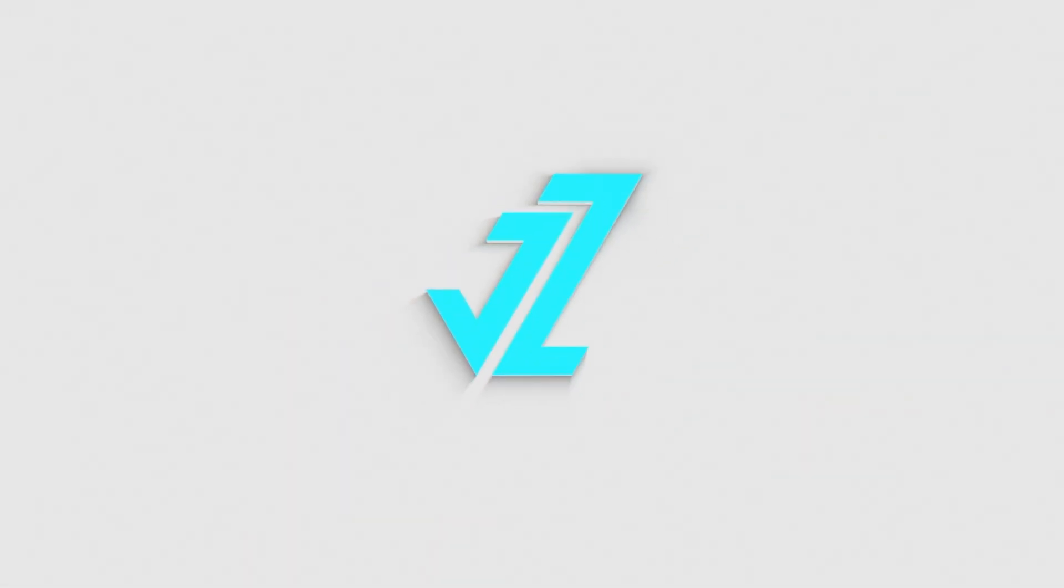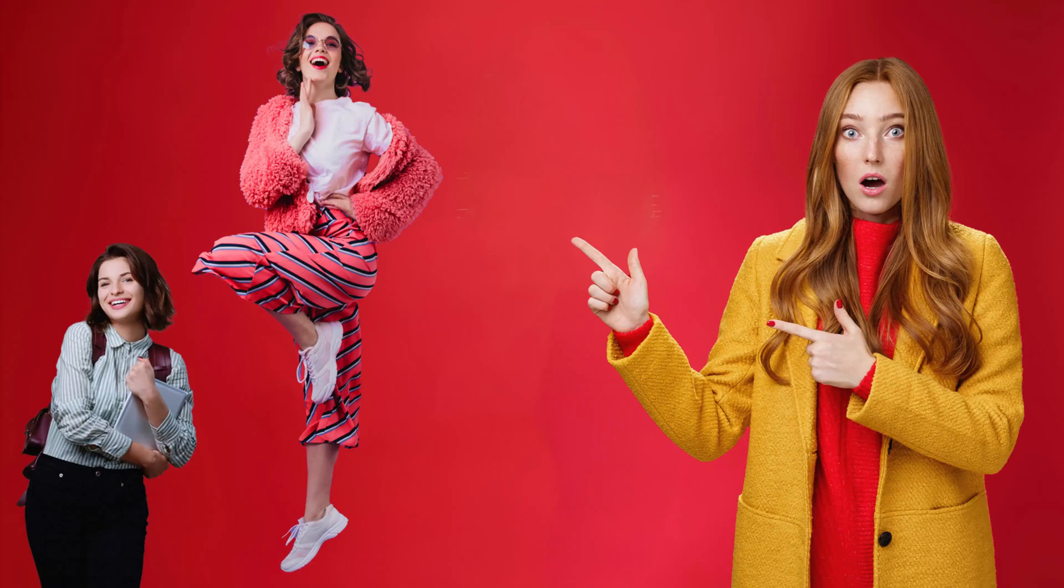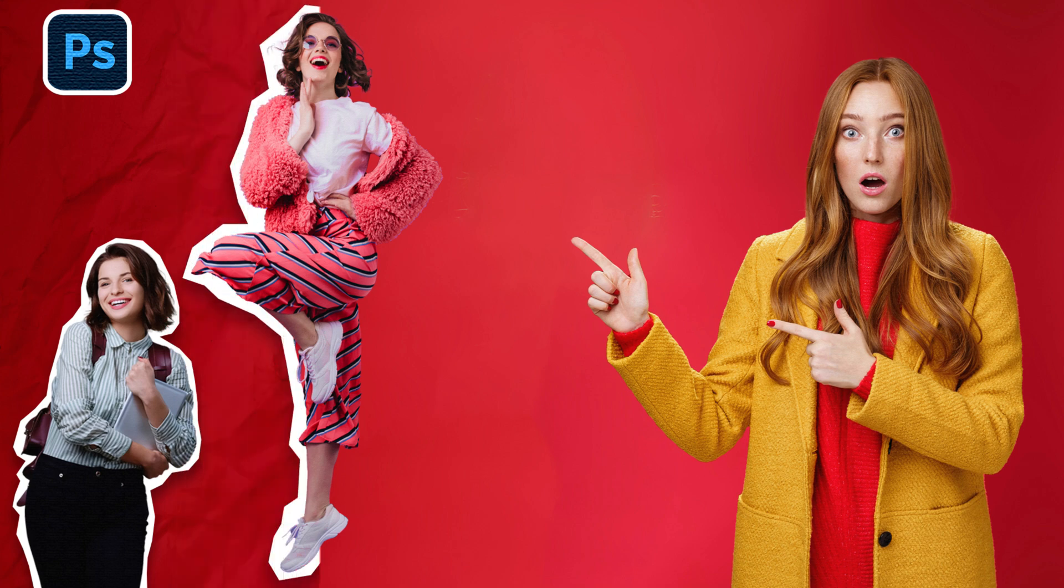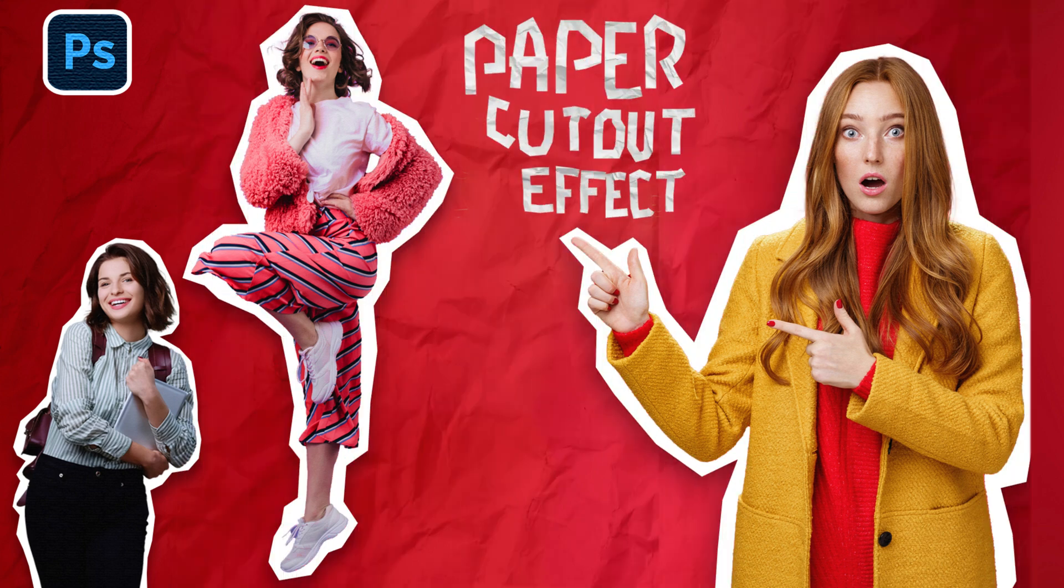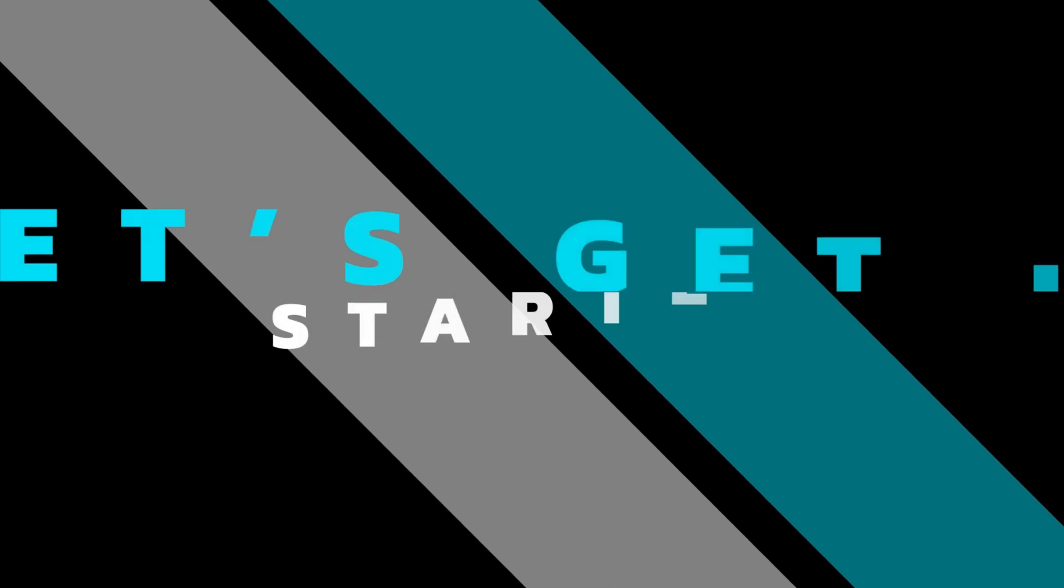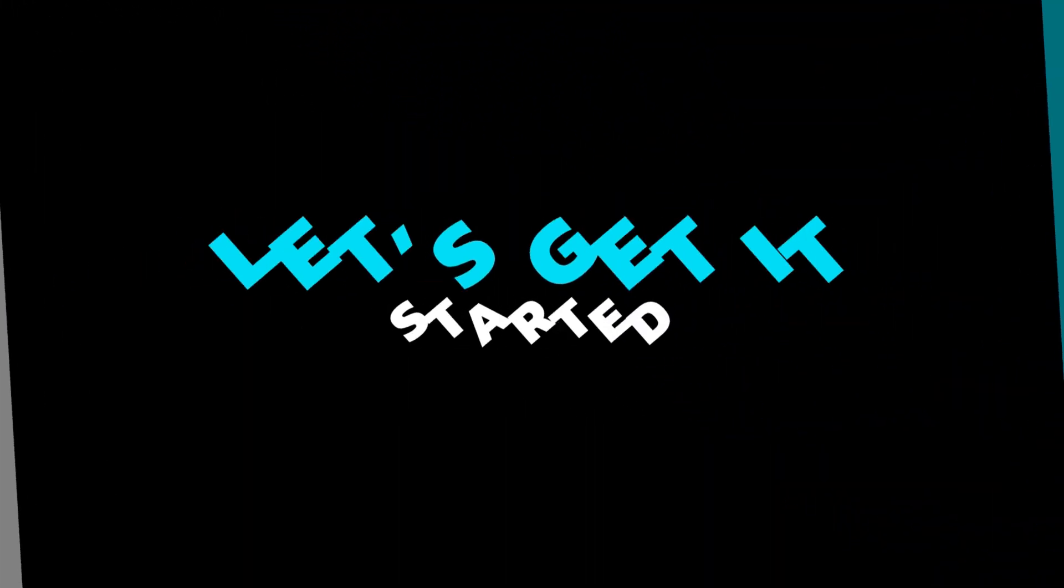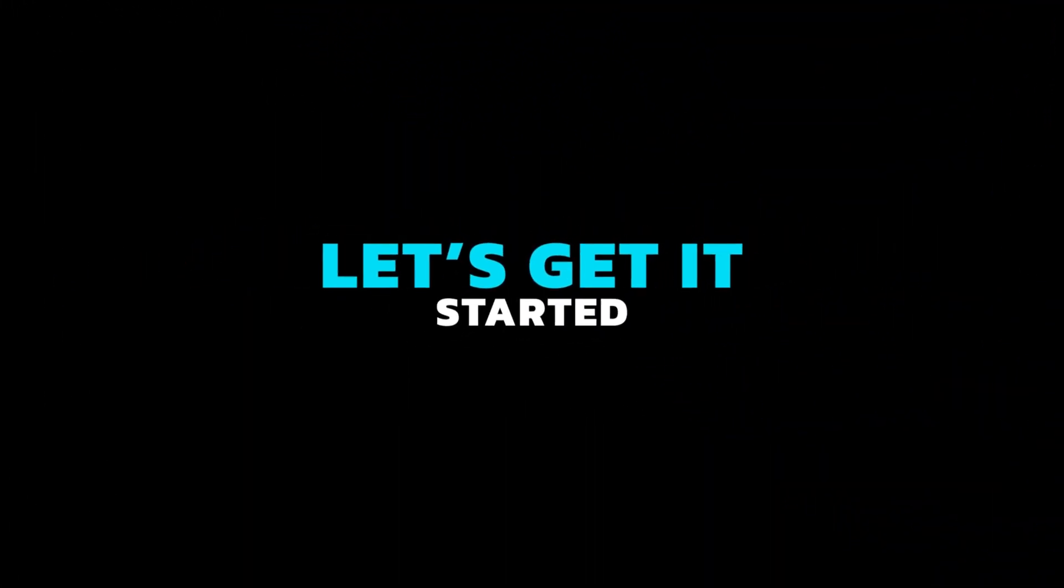Welcome to JZ Graphics. In this video, I will teach you how to make paper cutout effect in Adobe Photoshop. So, let's get it started.